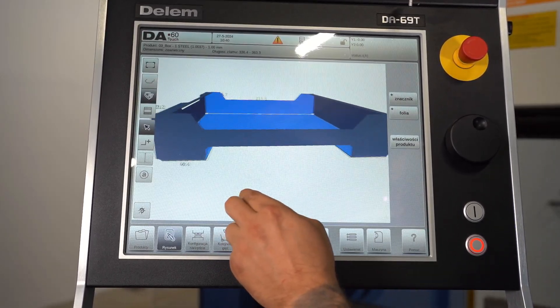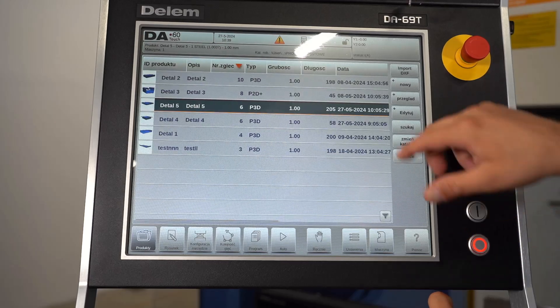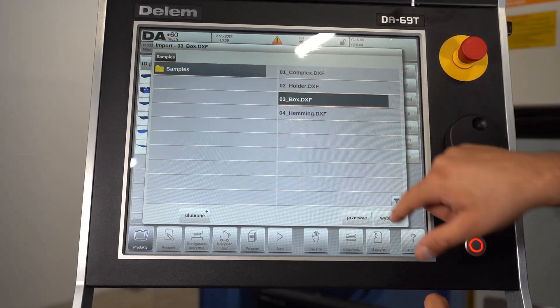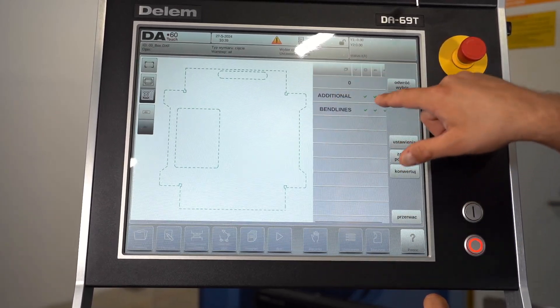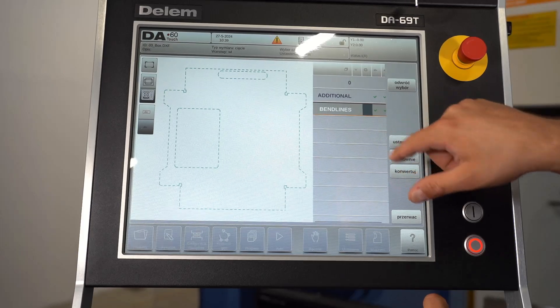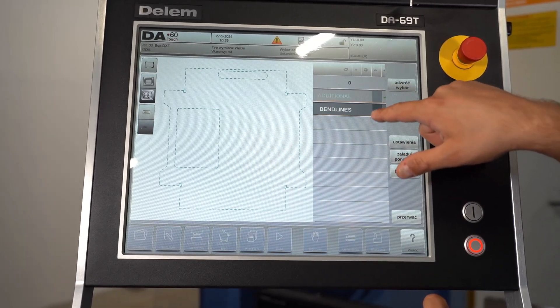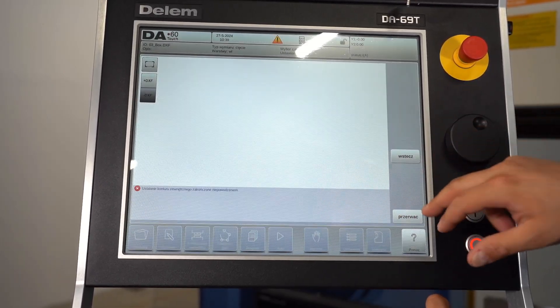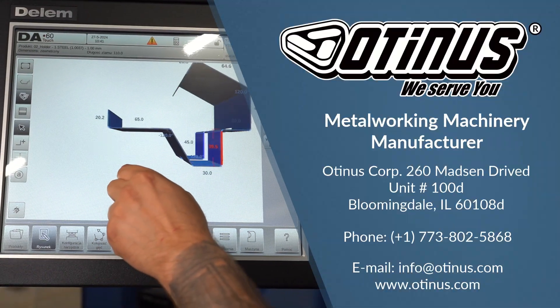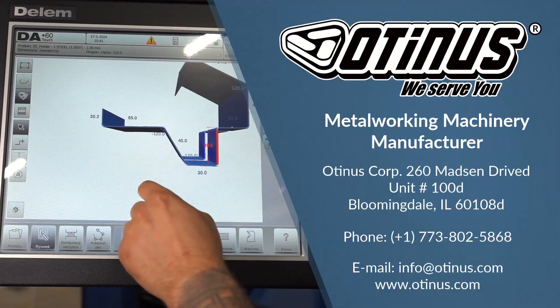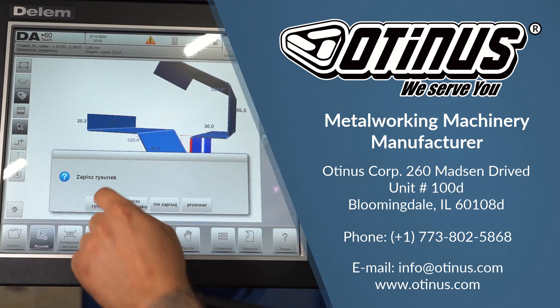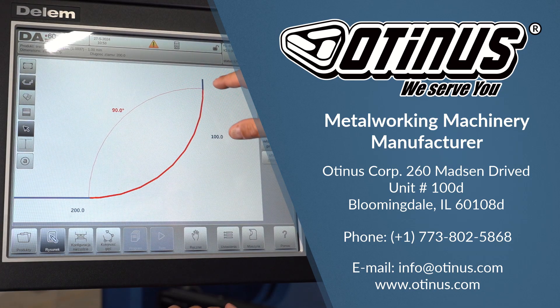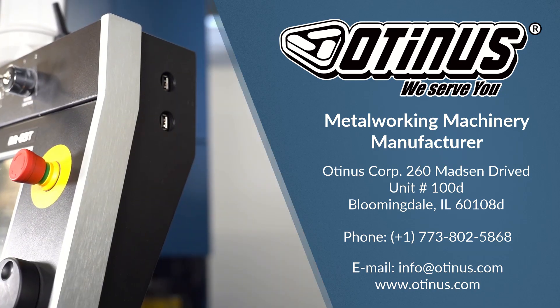If you want to experience the functionality of this control model, there is nothing stopping you. This unique control is available on our Optimus Pro press brakes. Just visit our machine showroom to see for yourself the huge potential of the Delem controller. Make an appointment today for a free presentation. Call 733-896-5458.